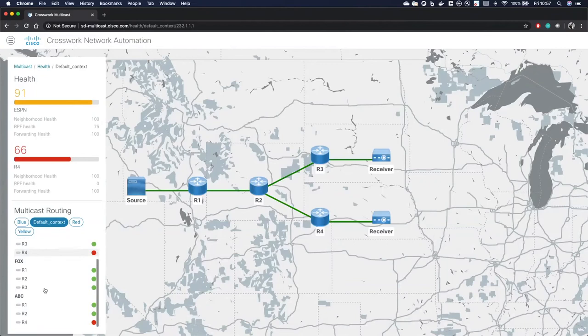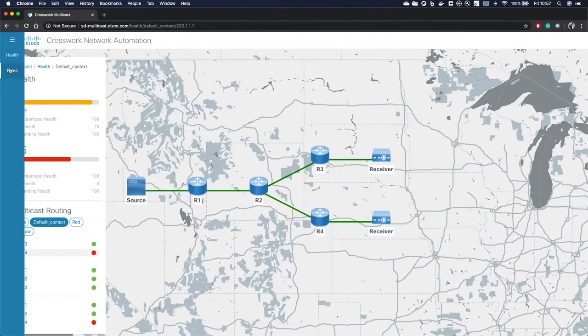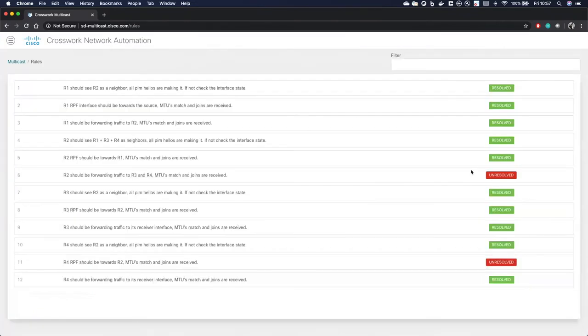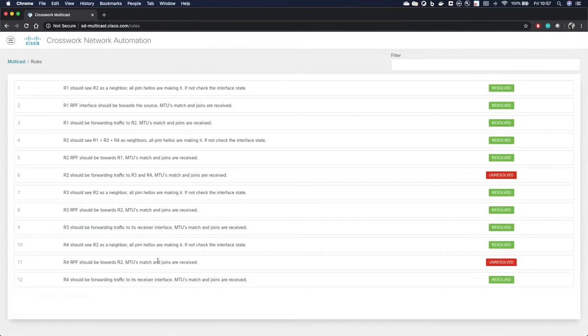And similarly for ABC, we also see that this router went down. So now if we go back to our machine reasoning rules, we can see that it got updated. And we actually also caught that R2 is not forwarding the traffic to R4 because that interface is gone. And here we can see that R4 should have an RPF towards R2 and the MTUs don't match and it's marked as unresolved.